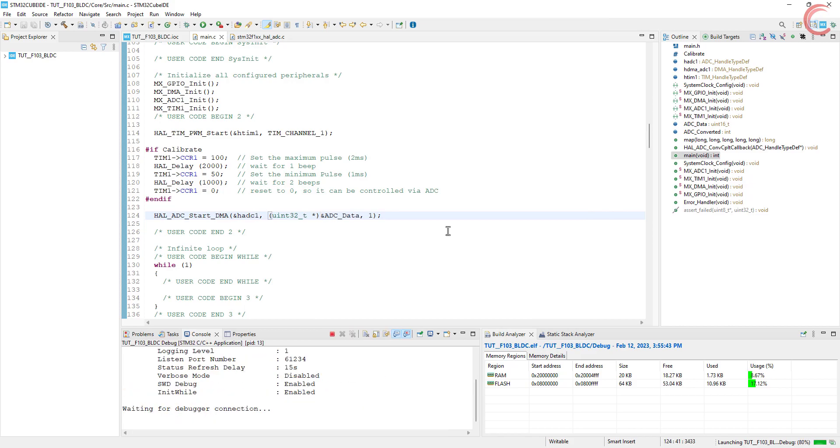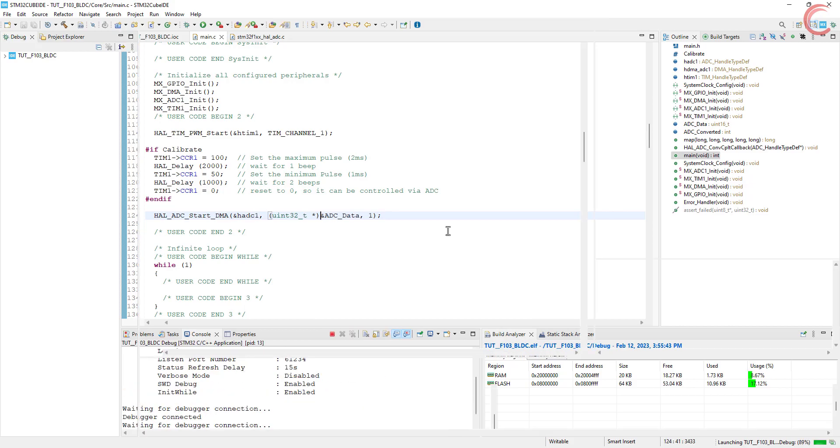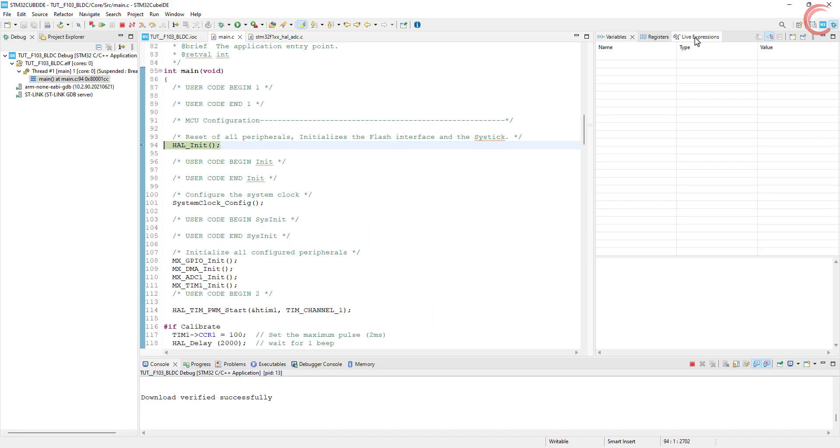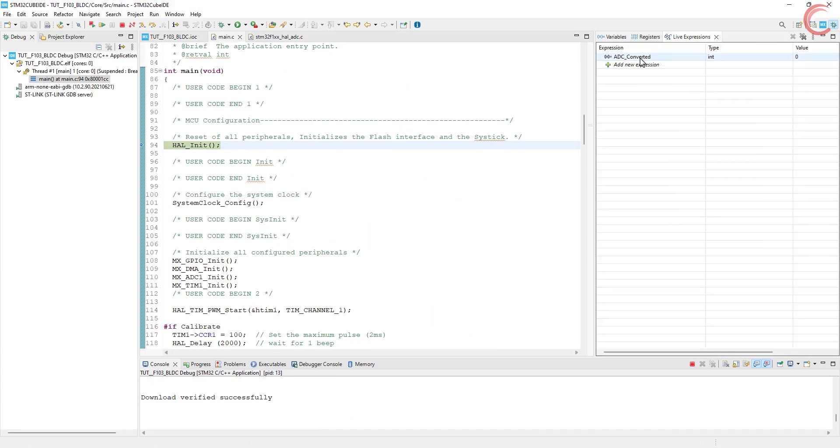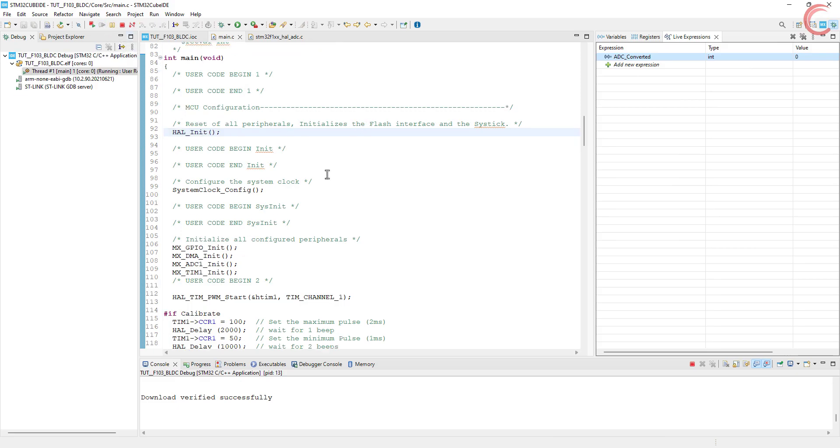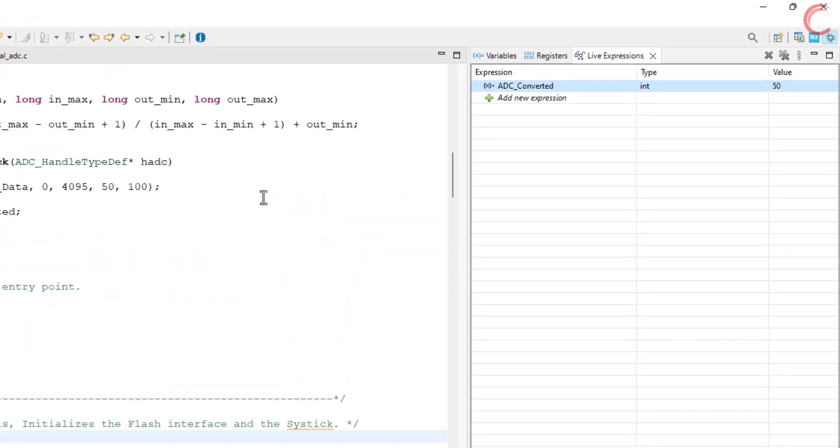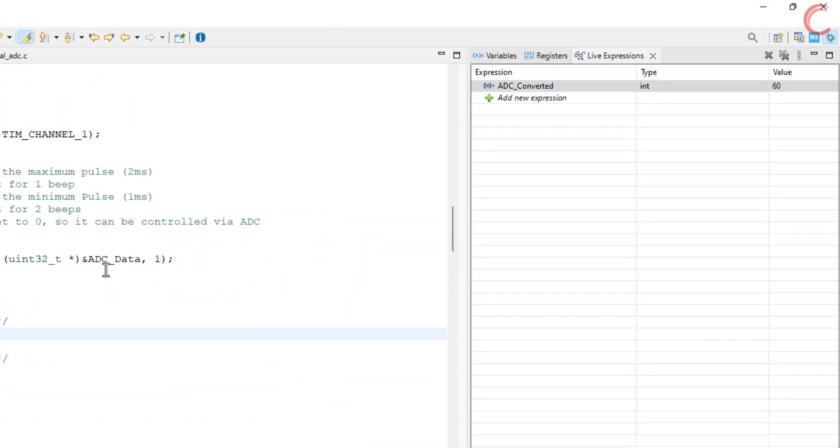I will use the motor later, first we will see the results in the debugger and the logic analyzer. We will monitor the ADC converted variable. Here the potentiometer is at 0, so the value is 50. And if I move the potentiometer to maximum, the value has been increased to 100.